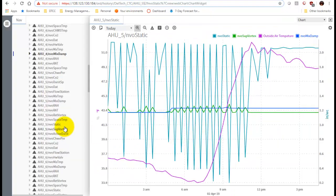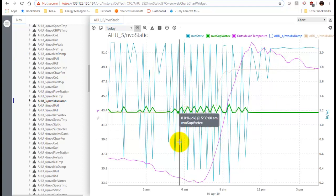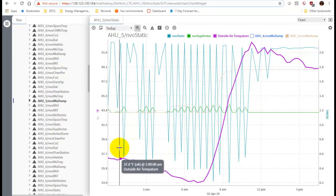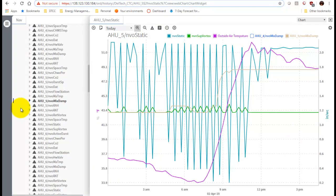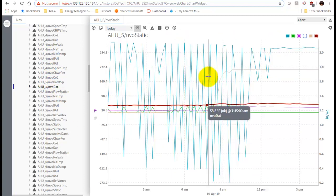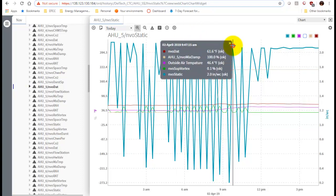Then we'll get the discharge air temperature. I accidentally grabbed AHU4 mixed damper, so we can get rid of that. Let's go to AHU5 mixed damper instead. Then the last thing is to go to AHU5 discharge air temperature.